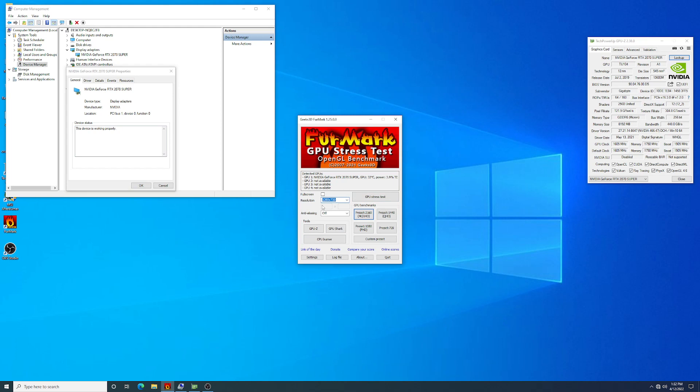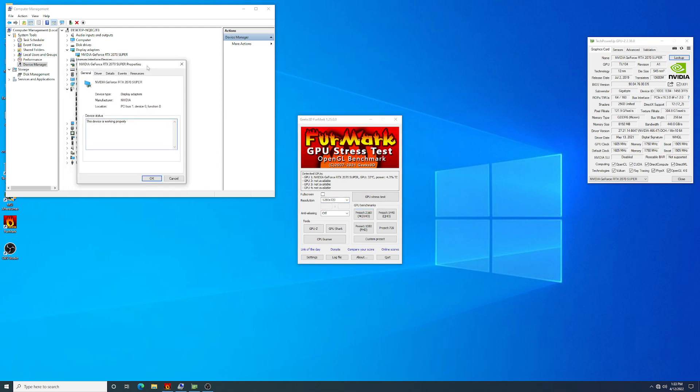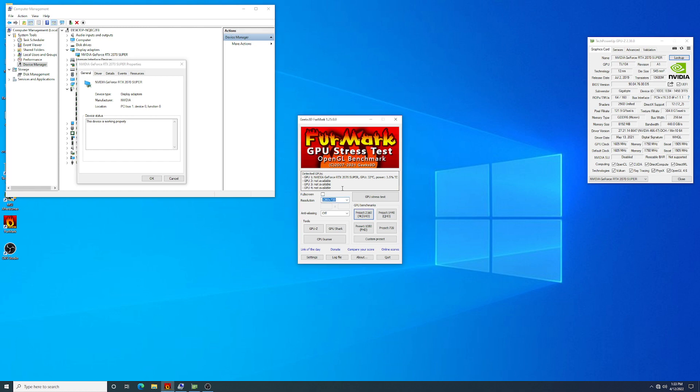As you can see, no more error 43 and the card is now fully functional. I will run firmware for a few more hours to make sure everything is working as it should. Thank you for watching, and as always, I hope you learned something.